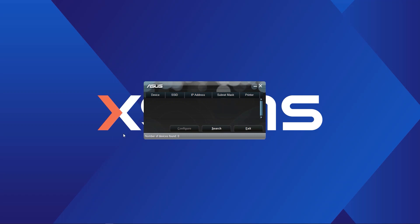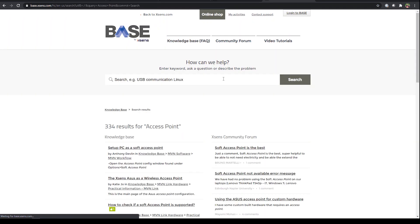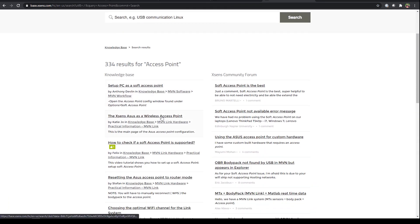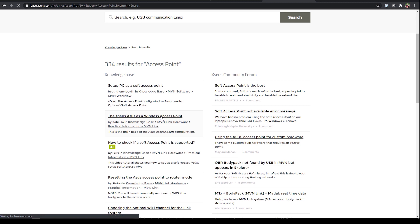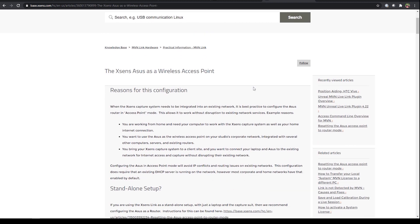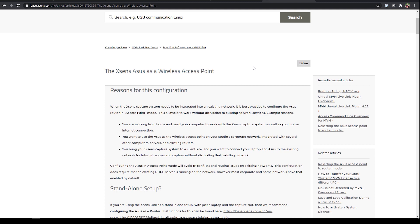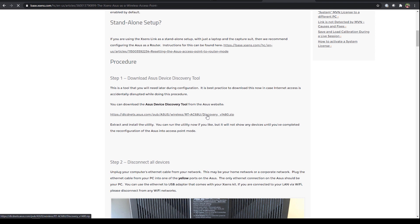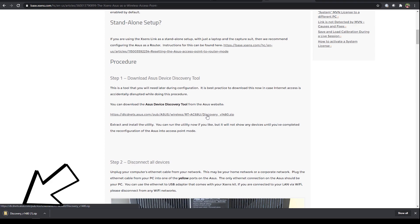The next step is downloading the discovery tool to ultimately identify the IP address assigned to it. The easiest way to do this is to go to the XSEN's knowledge base and search the article called the XSEN's ASUS as a wireless access point. Scroll down to the ASUS device discovery tool link and wait for it to complete downloading. Then extract the zip file, install the tool and run it.